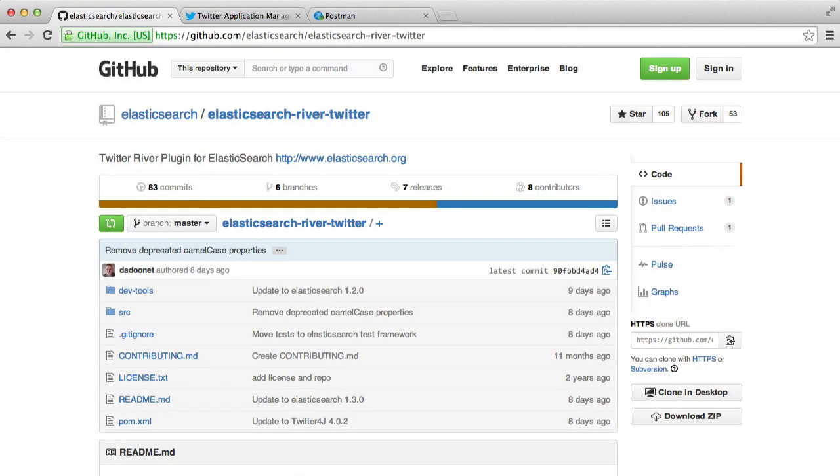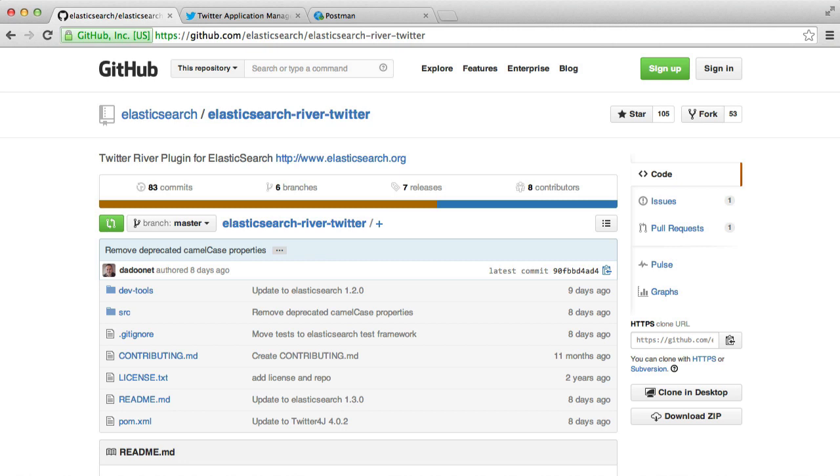If you are playing around with Elasticsearch and you need some test data, it's sometimes difficult to insert all of that data yourself because you're going to spend a lot of time putting things into an Elasticsearch index and it's quite frankly a waste of time. So we have here a plugin called Twitter River.